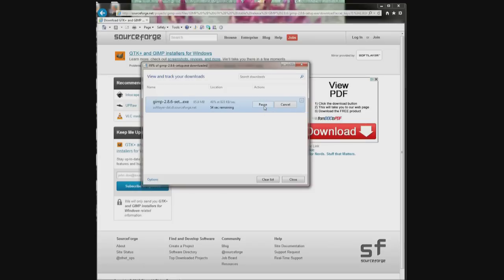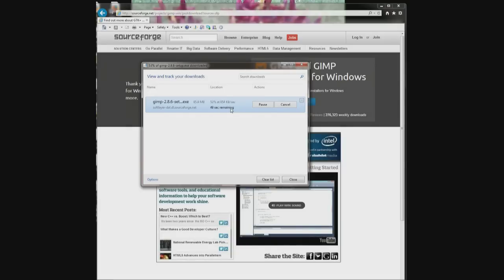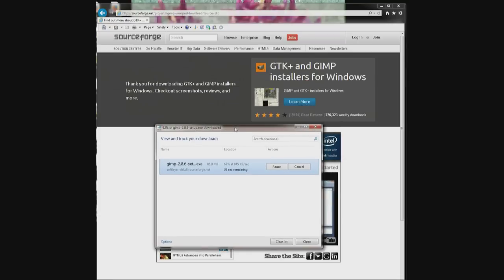And it starts downloading. 50 seconds. Move this down. It says thank you for downloading.